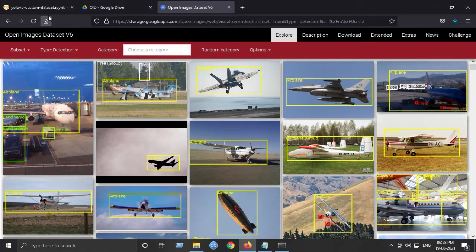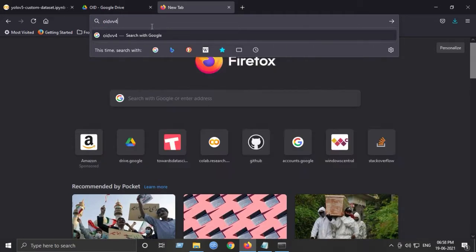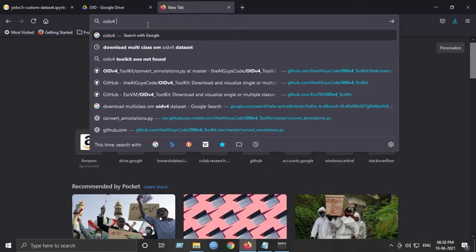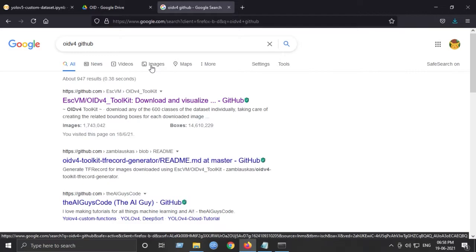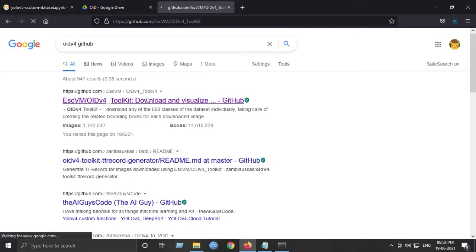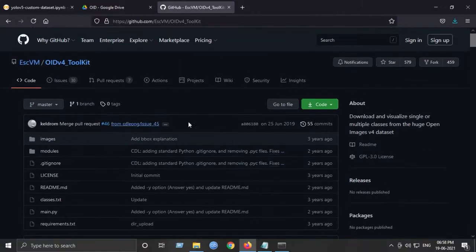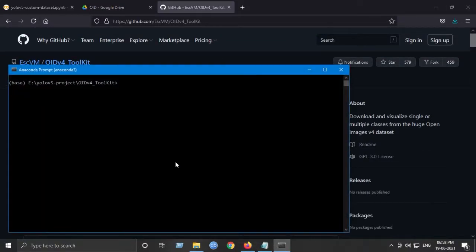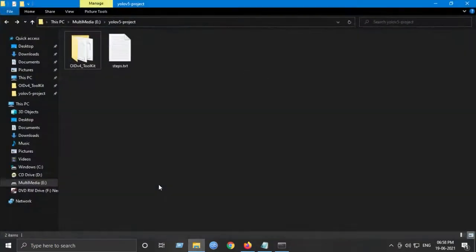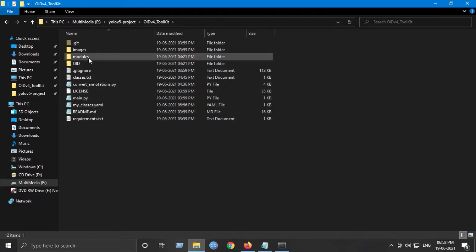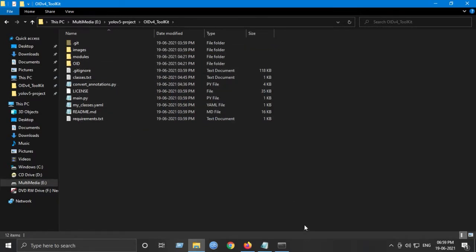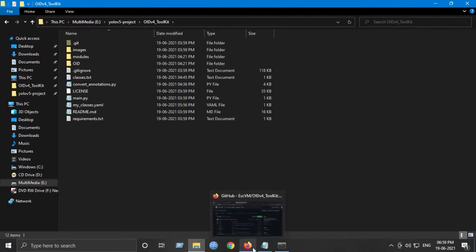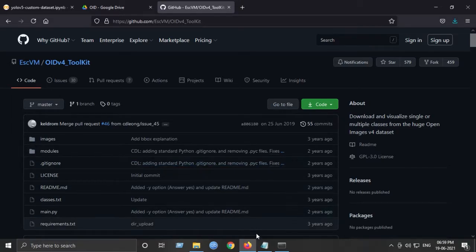There is a repository for this to make it easy for downloading the dataset, which is known as OID v4 GitHub. So I think this is the one. We will just clone it, and I've already cloned it in my hard drive, so I don't have to do it again. So you can do this, and you will get something like this. All these files will be available in the description, and you can download using the git clone command.